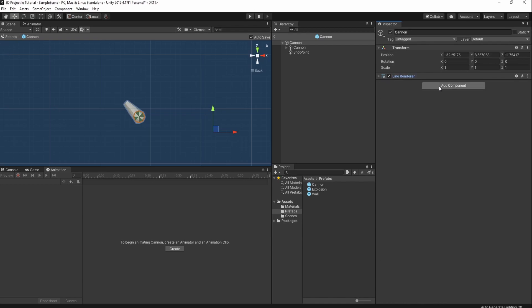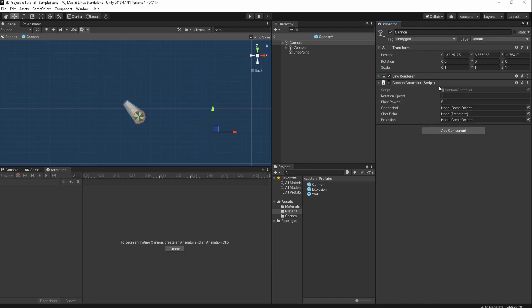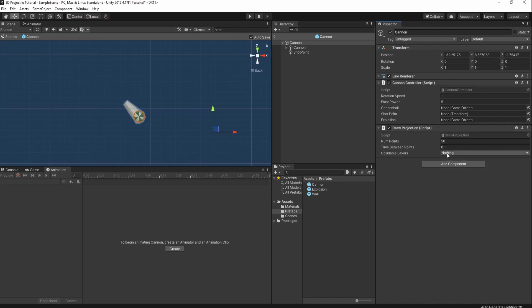We'll collapse this and we're going to add two scripts which I've already pre-coded, but you can feel free to add two empty C# scripts and follow along as I walk through the code. First, we're going to add a Canon controller, which I've already added here. Then we're going to add a draw projection script. You can see they already have components on them, but we're going to walk through what they do.